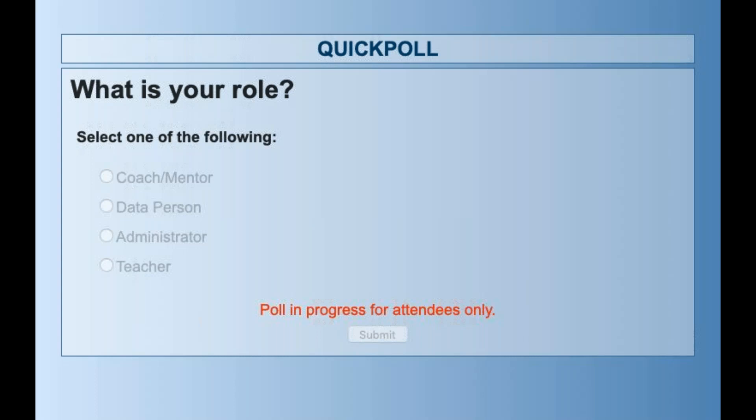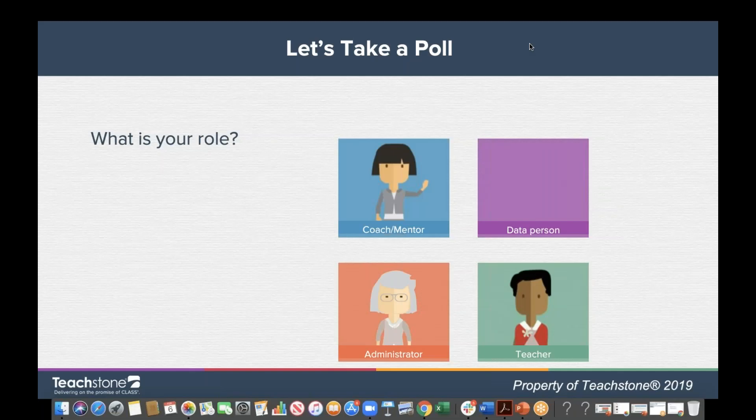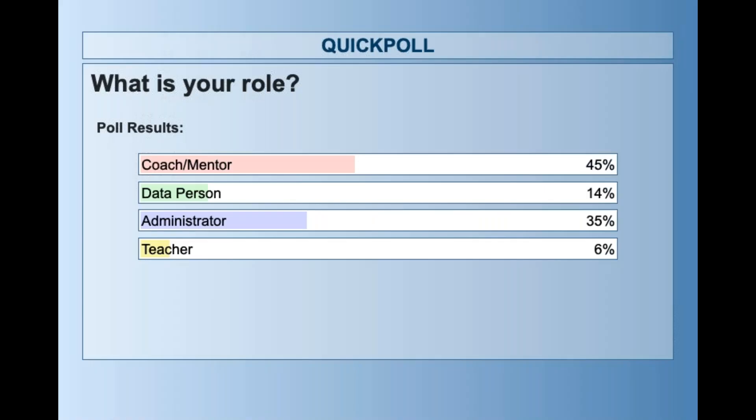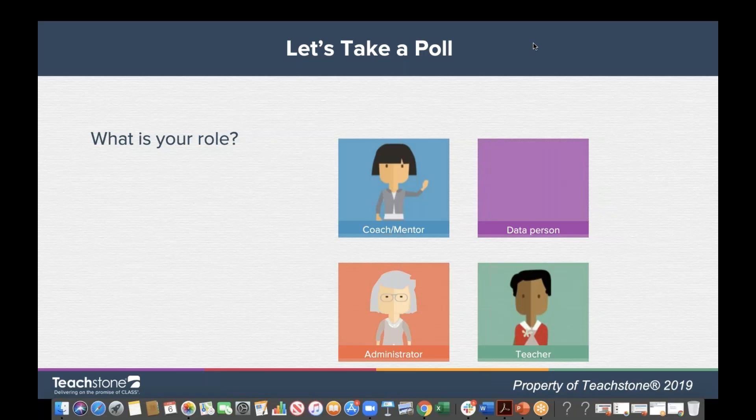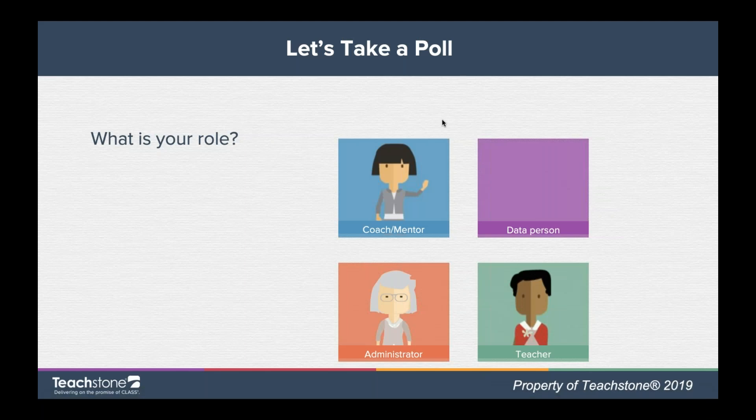It looks like about 45% coach/mentor, 14% data person, 35% administrator, and about 6% are teachers today. Welcome, everybody — we're really glad you're here. And then we'll go to the next slide with the other poll.